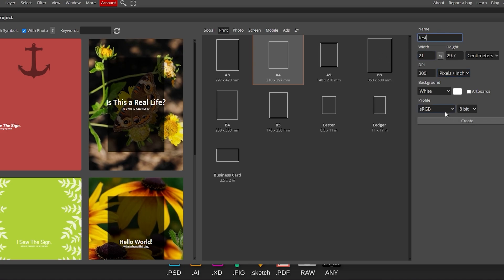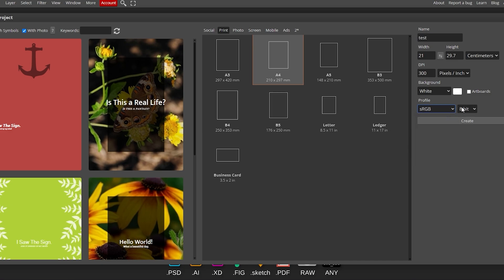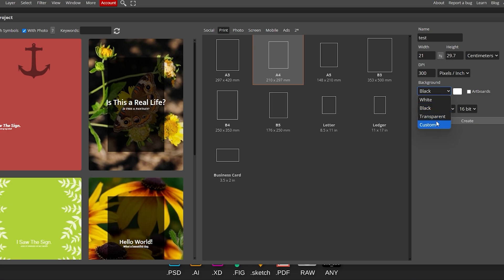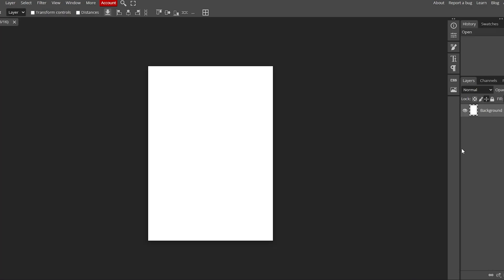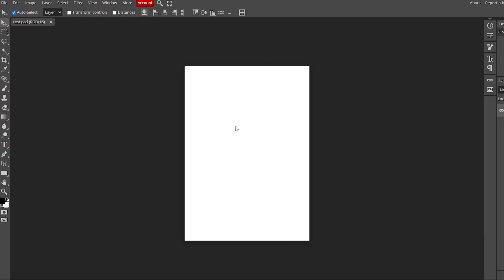You can select the color profile — sRGB or Adobe RGB — and bit depth: 8-bit, 16-bit, or 32-bit, whatever you want. You can also set the background to transparent, black, or blank. If you want an artboard you can select that as well. Then hit the Create button and there you have it — you have the canvas right here.